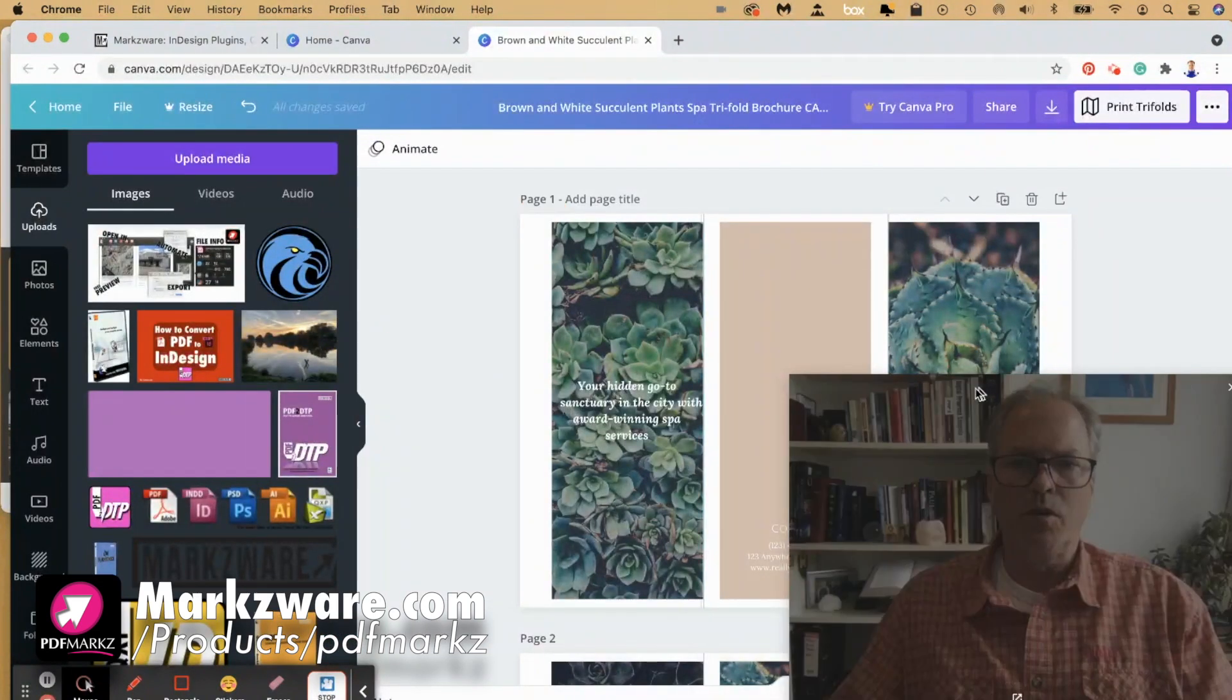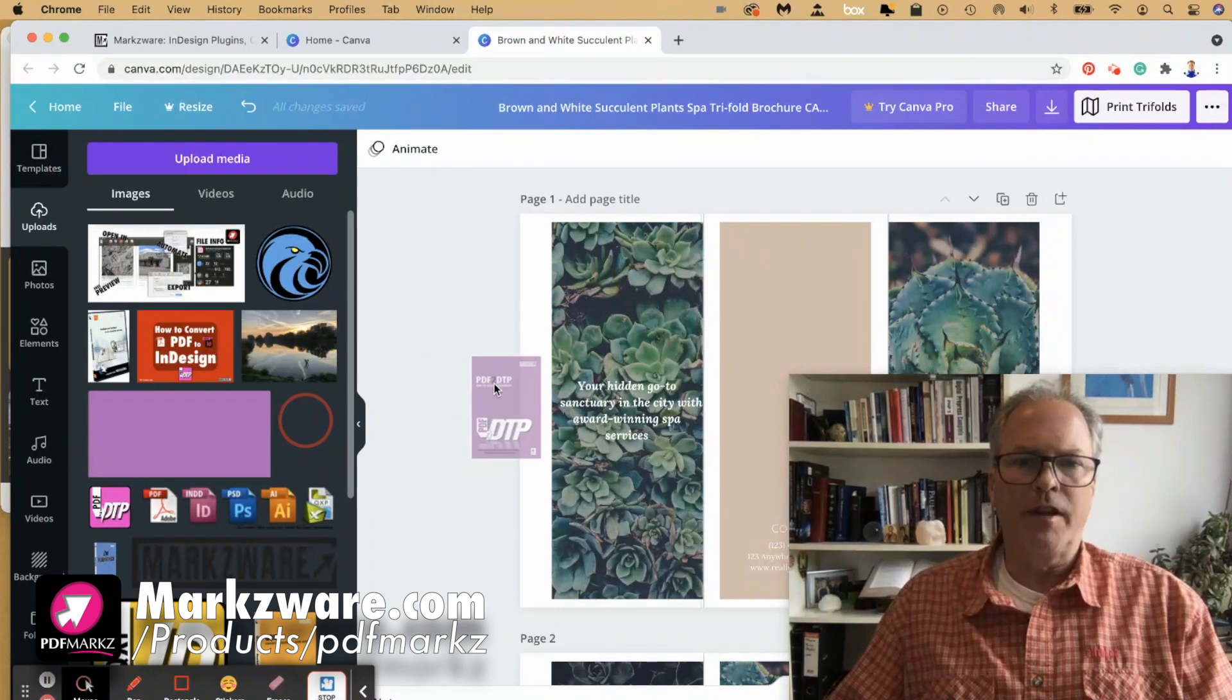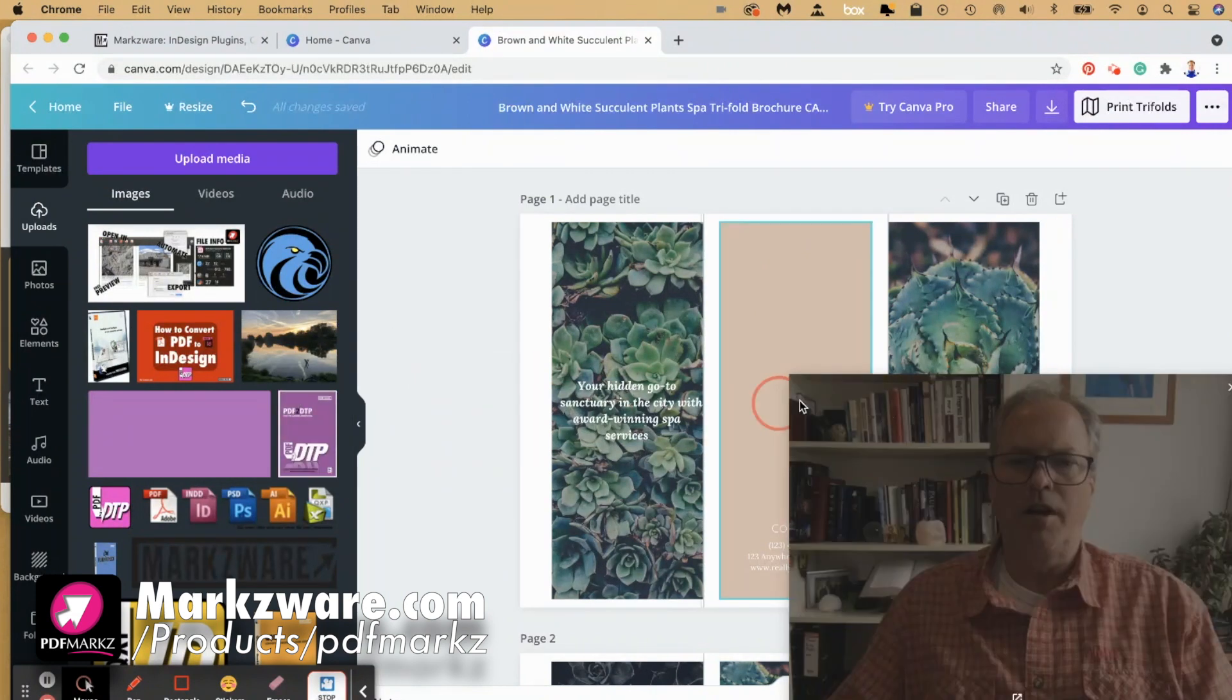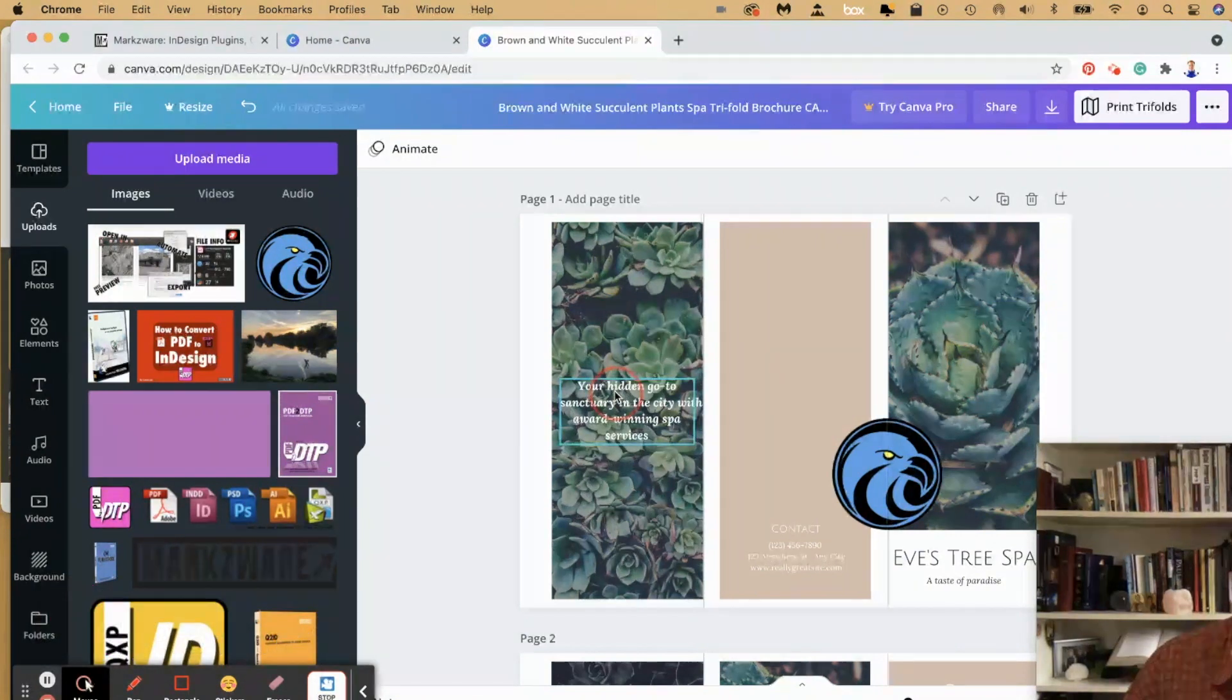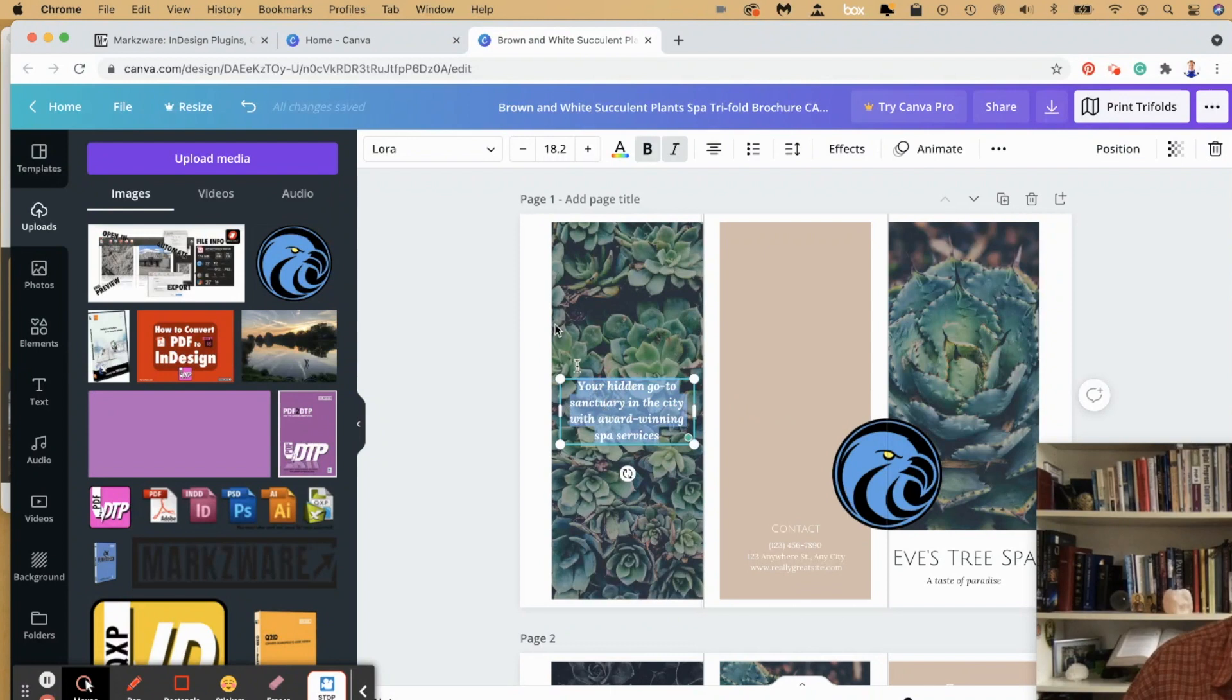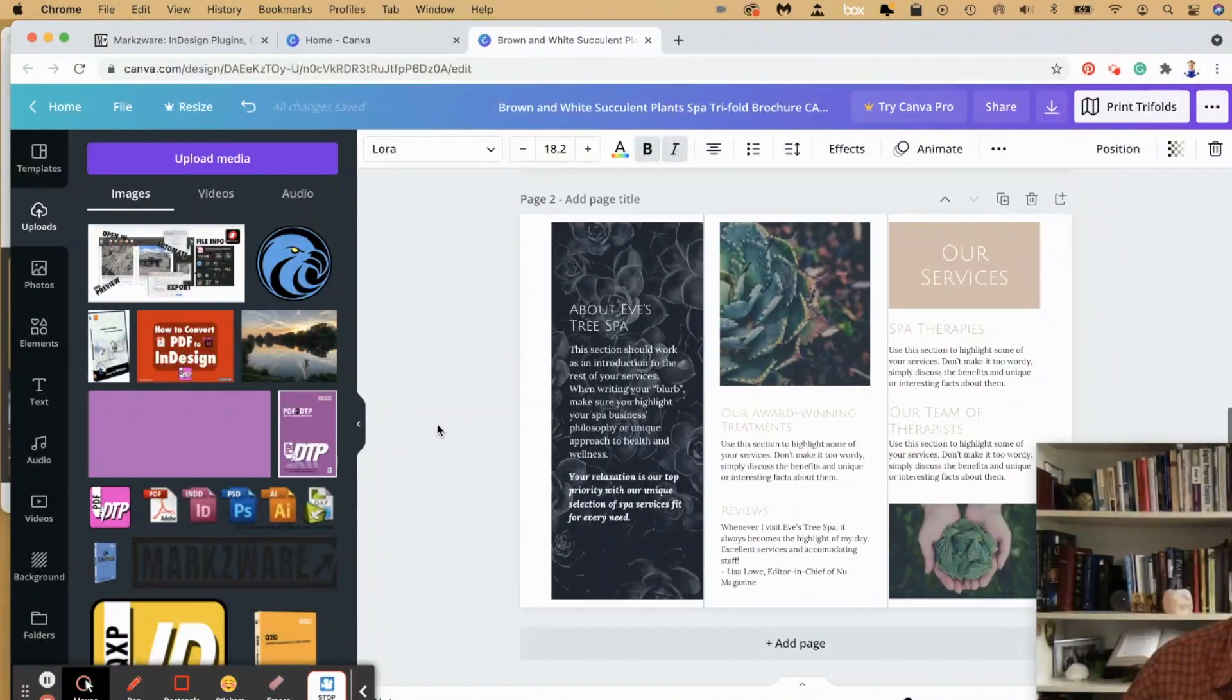I've added in the Markzware logo. You can add in stuff like this into your design, and you see here the logo I've added in. You can adjust text, you can do whatever you want. It's a full editable template. Change colors, etc.